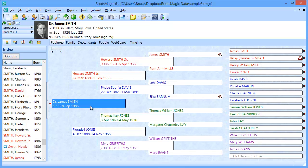In this short video, we're going to talk about a very powerful feature in RootsMagic called named groups. A named group basically allows you to select any group of people in your RootsMagic file and assign a name to that group, so you can then use that name when printing certain reports or creating GEDCOM files. You can just reference that group of people by that name.